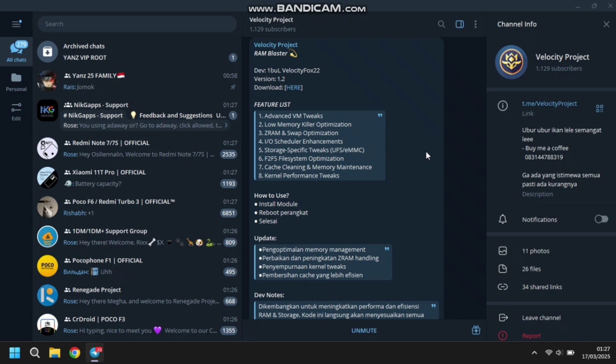Untuk di bagian IOS Scheduler Enhancement, ini ada hubungannya sama memory atau RAM atau mungkin internal gitu. Dan ada Storage Specific Twix — ini khusus UFS dan EMMC. Jadi semua jenis storage yang ada di Android itu kan antara UFS sama EMMC, dan ini universal, jadinya ya mantep lah kalau dioptimalin gitu.